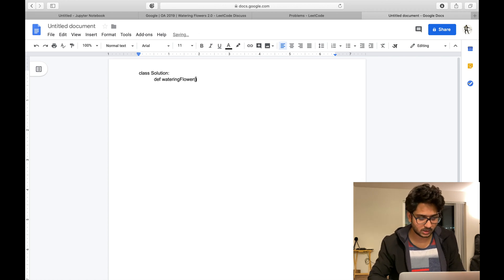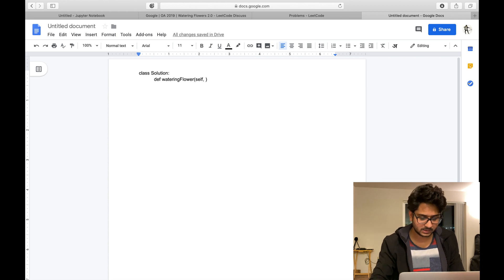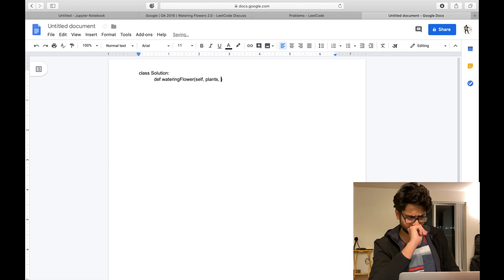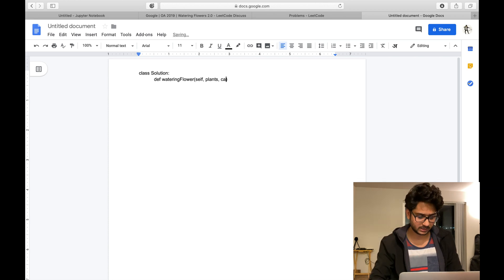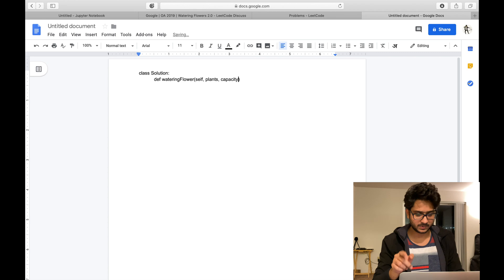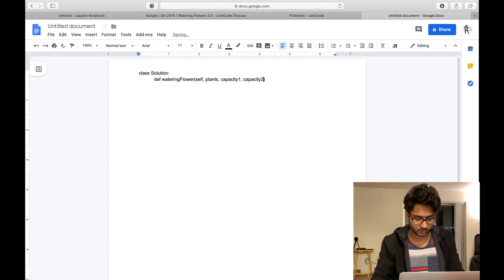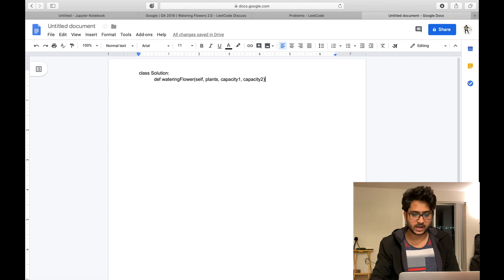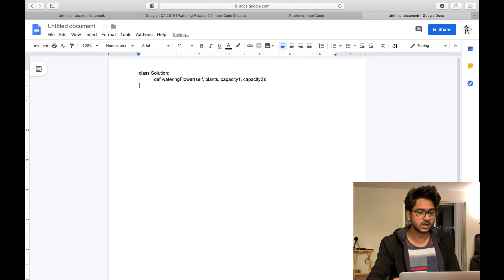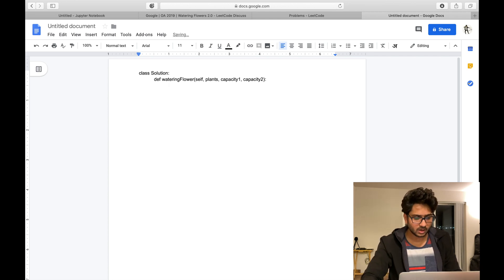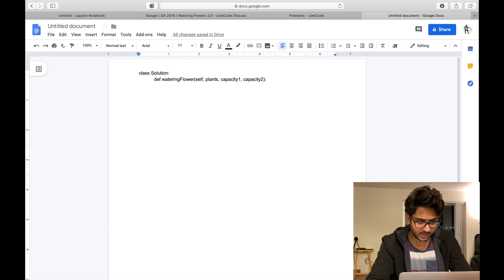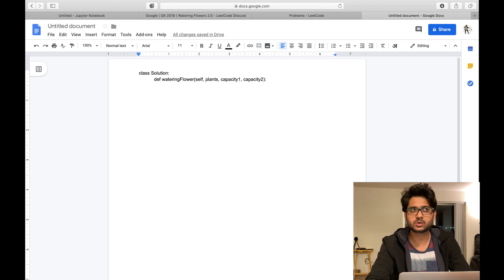We create one method: def watering_flowers. This is our definition. We will be given a plants array, then capacity one and capacity two for each can. So we have the plant array, capacity one, and capacity two — two cans.